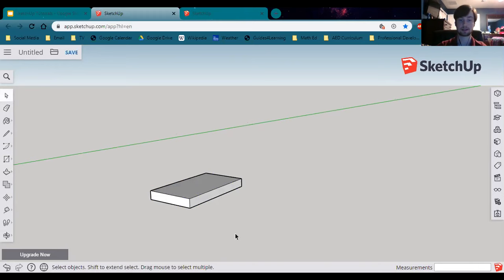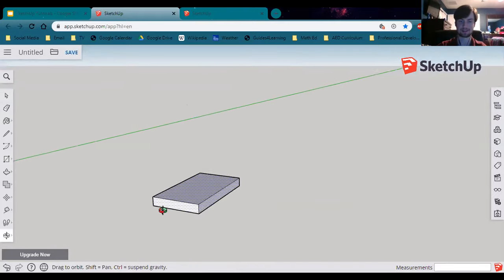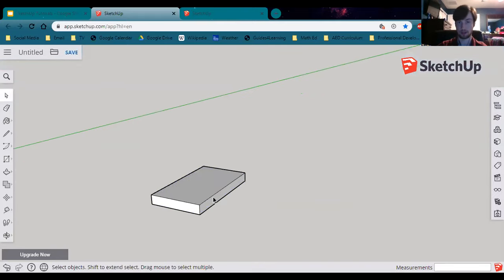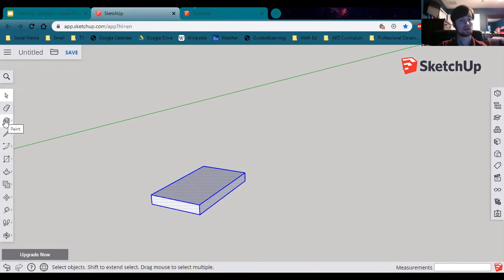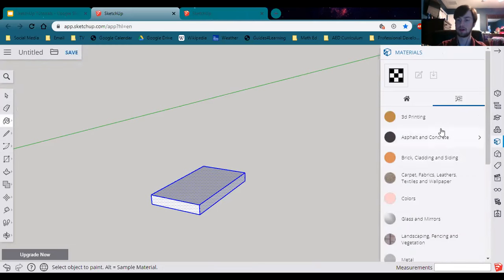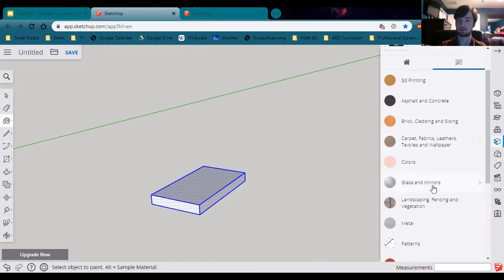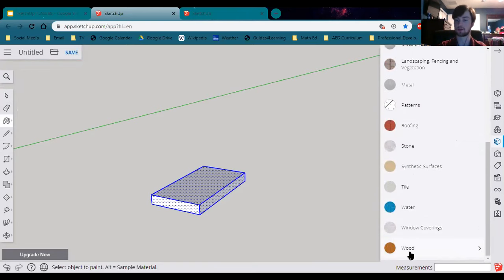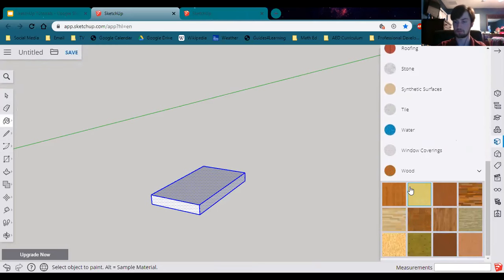Let's select all of it. Instead of holding down control to select multiple faces, you can triple-click on one face and that will select the entire shape — the whole thing is selected. To make this into wood, click on the paint bucket, click on the browse tab, scroll down to find wood, and pick a wood material that looks good.